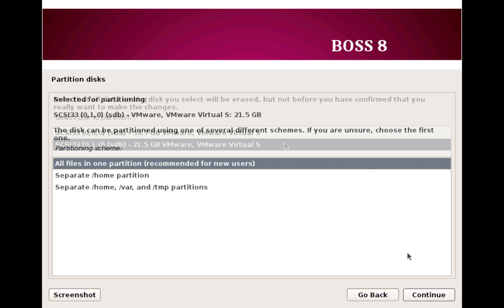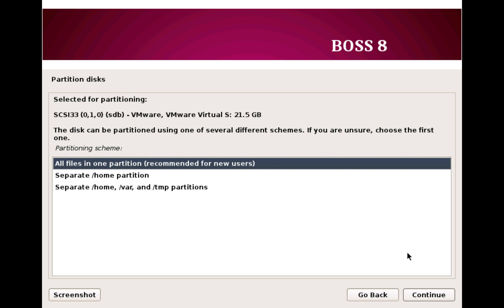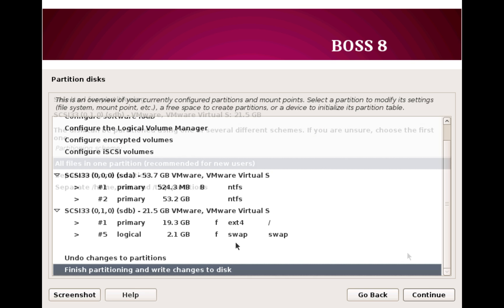Now here I recommend select 'All files in one partition.' We want to keep things simple here. Having separate partition will complicate things and majority of users do not actually require separate partitions for home or other system folders.